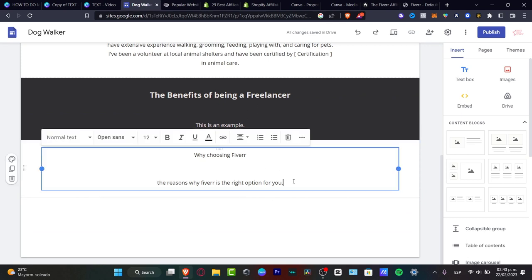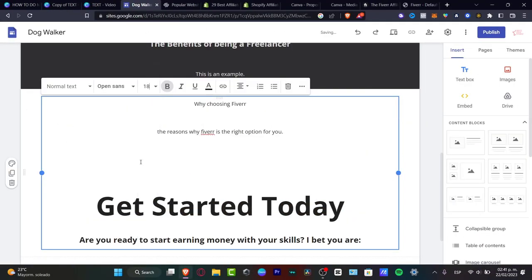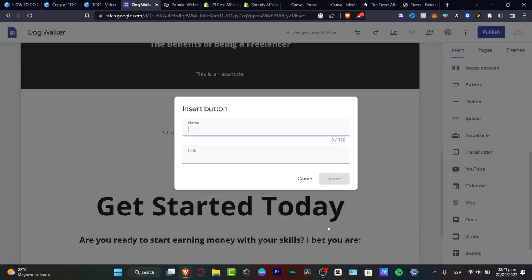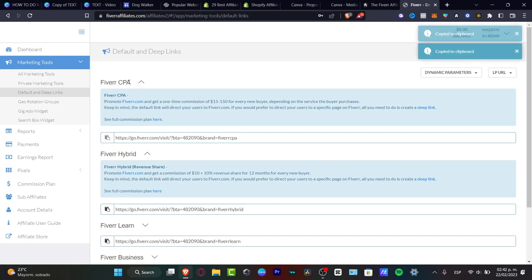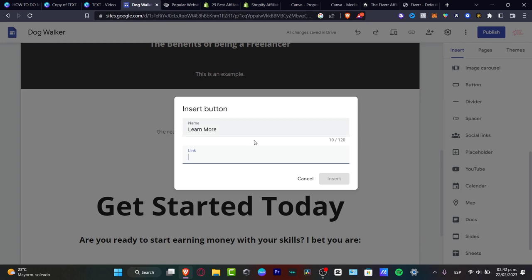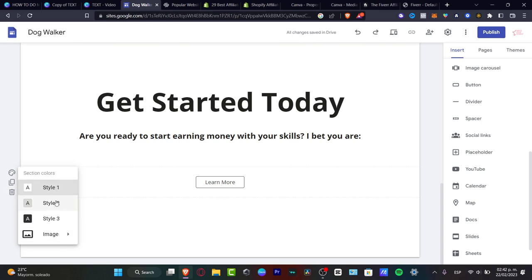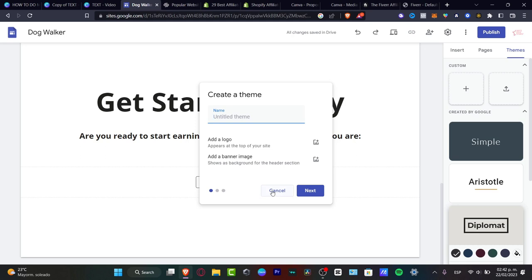Once I've provided value to people reading, I want to add a call-to-action: 'Get Started Today.' I'll add a new text element, set it to size 18, then insert a button labeled 'Learn More.' In the link field, I'll paste my Fiverr CPA affiliate link copied from my affiliate dashboard. I can also customize colors via the Themes section, where I can change colors, logo, brand, and banner images.